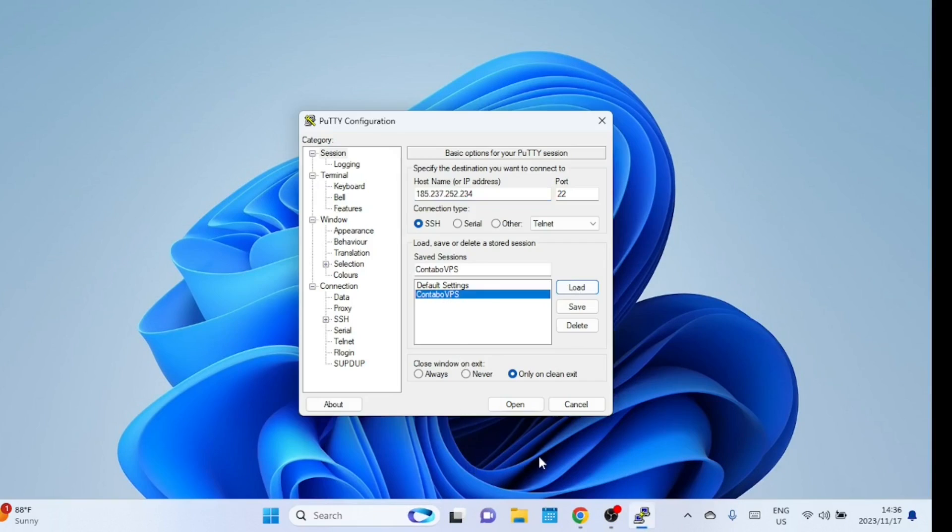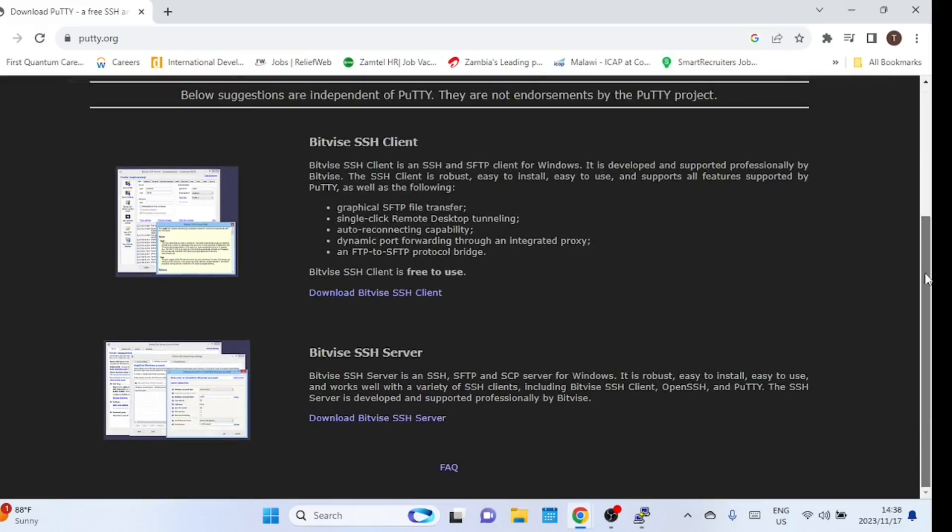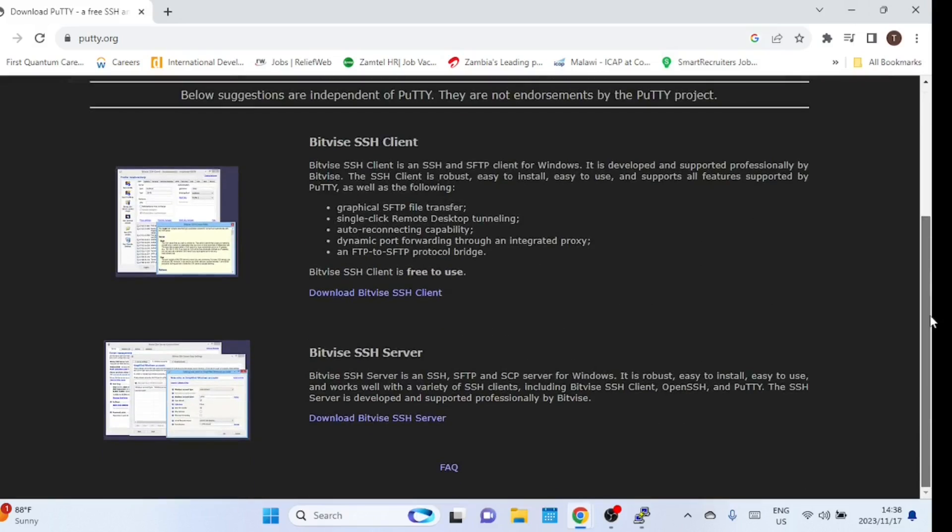PuTTY. Make sure PuTTY is installed on your Windows machine. PuTTY is free and open source SSH client software.